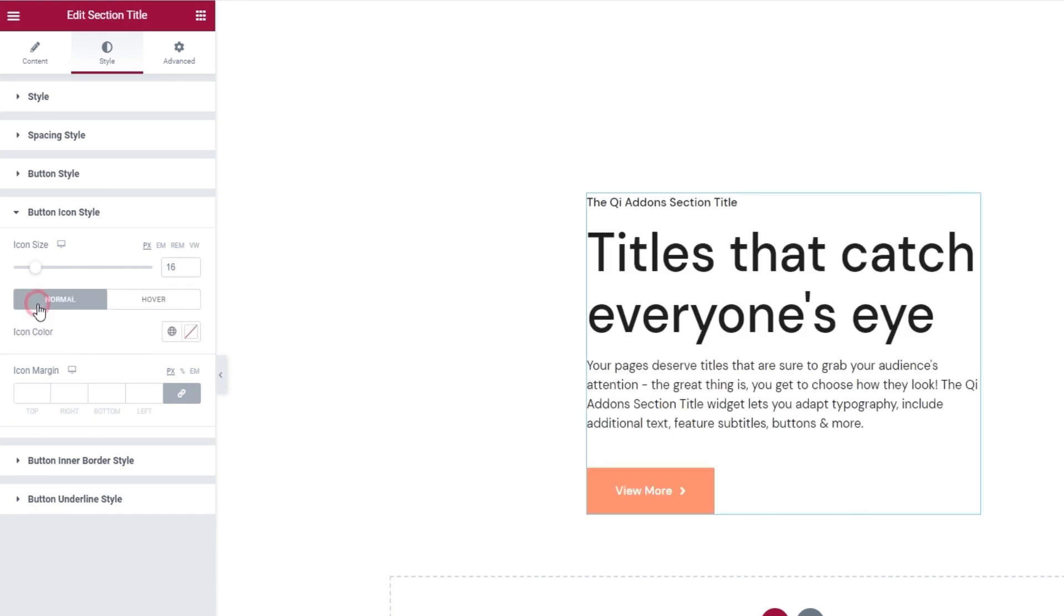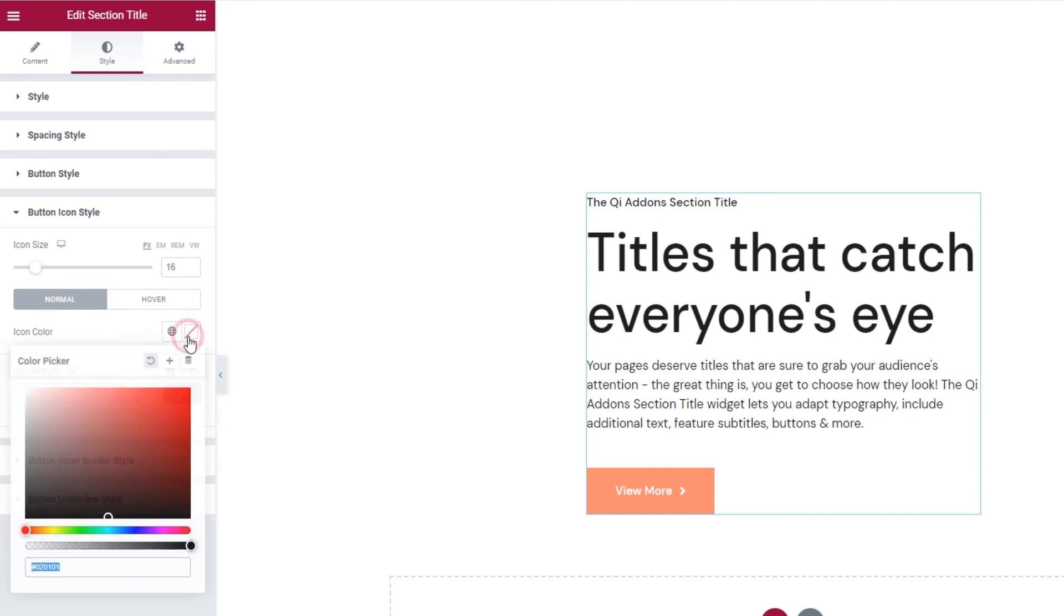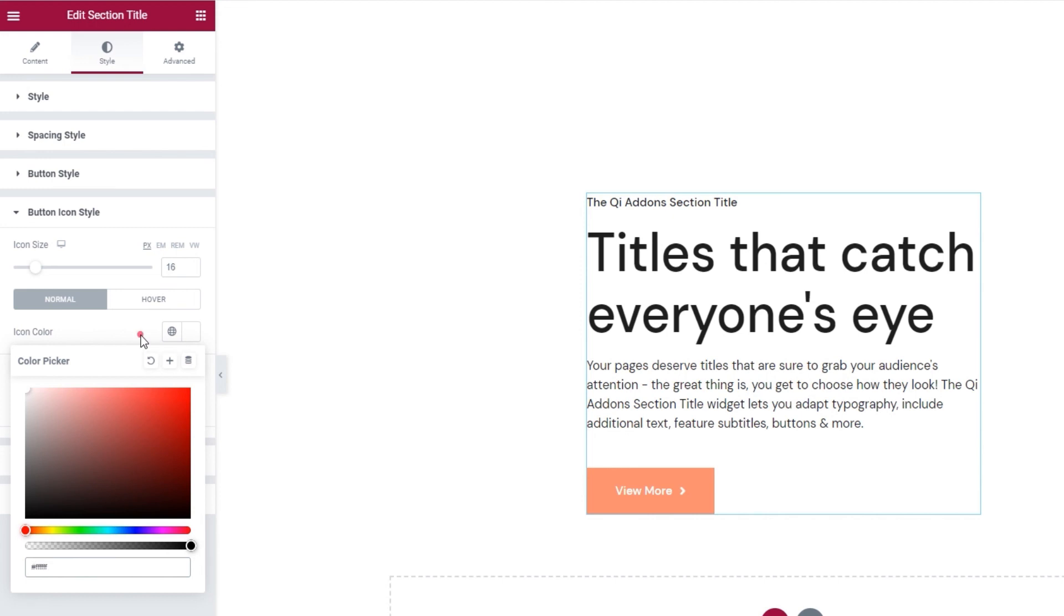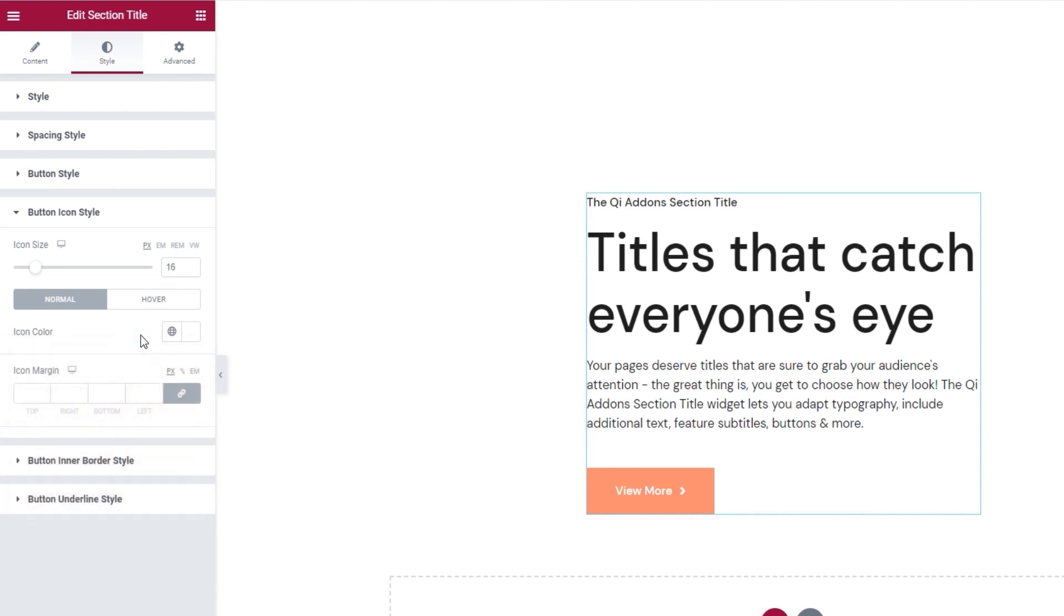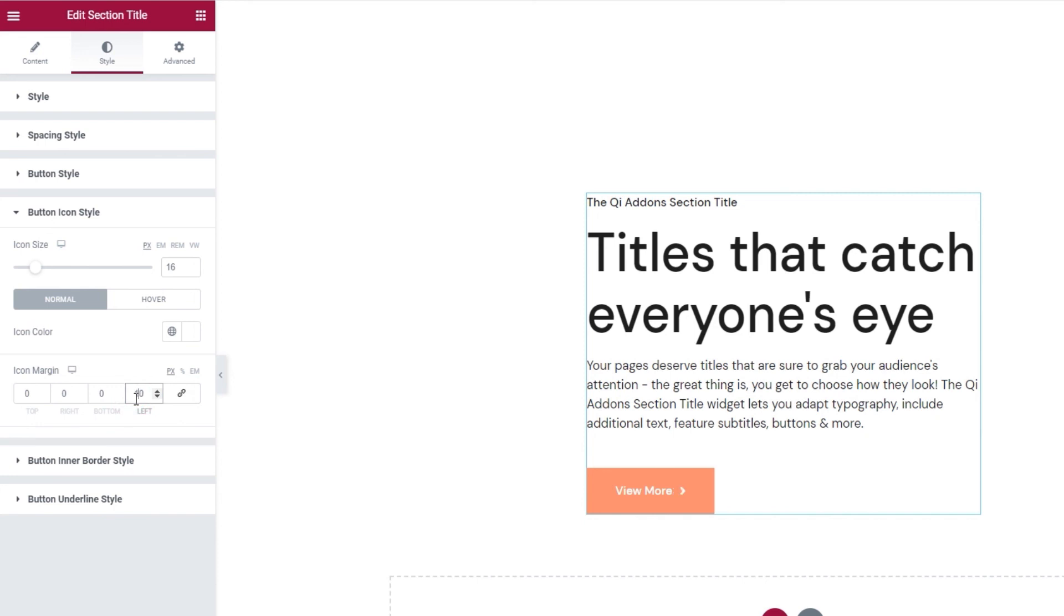When we switch back to normal, we get the option to change the icon color. And it works just the same as any other color setting. I'll make my icon white to match the button text. Okay. Following that, we have the icon margin option. You can reset the values and the icon will get glued to the text. Since that doesn't look very nice, I'll set 10 pixels for the left padding. Okay.